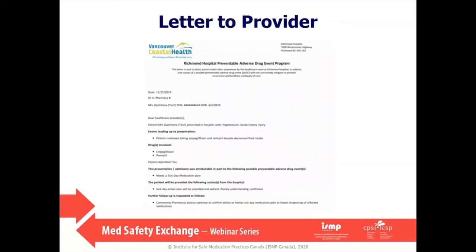The third objective was to create an electronic tool that acts as a surveillance tool and helps communicate findings to healthcare providers, enabling continuity of care. The output is a letter aimed at the family doctor and community pharmacist. For example, if a patient presented with hypotension and acute kidney injury after continuing empagliflozin and ramipril despite reduced fluid intake, the letter documents the sick day medication plan provided, confirms patient and family understanding, and asks the community pharmacist to follow up at future dispensing.